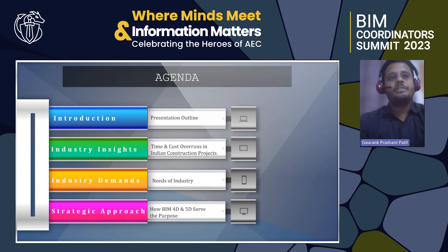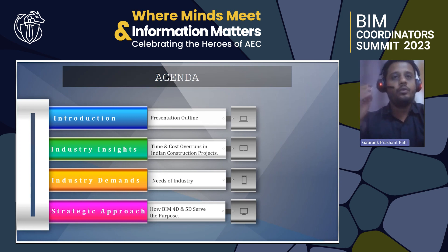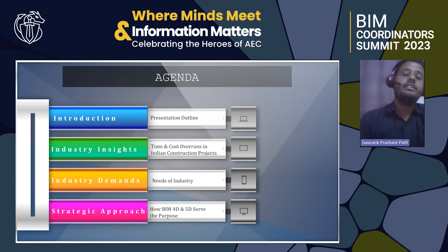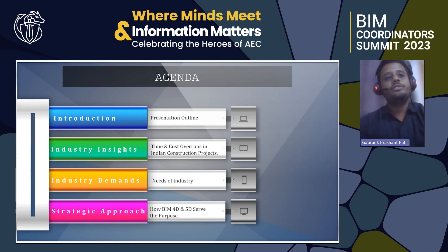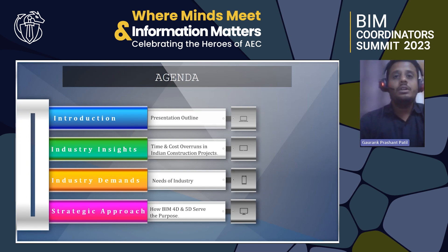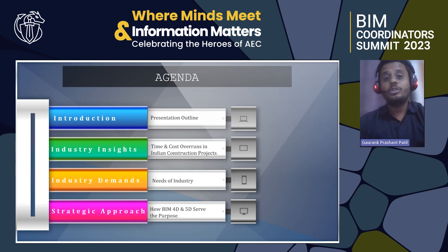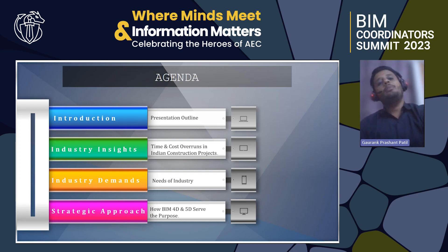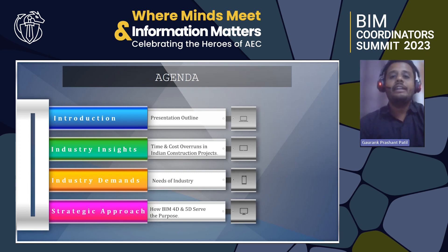Coming to the agenda of today's presentation: the first would be the presentation outline — why do we require BIM 4D and 5D in the Indian construction market to execute projects. Then some industry insights on projects that have had time and cost overruns, then the industry demands — what the industry requires now and in the coming future — and the strategic approach of how BIM 4D and 5D can serve this purpose.